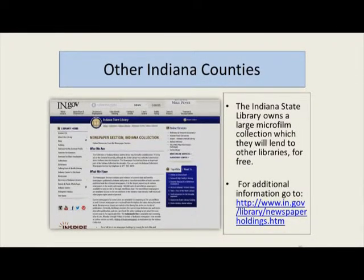If you want something from another Indiana county, the Indiana State Library has a large microfilm collection and will lend that microfilm to other libraries. We can request it through interlibrary loan if you need a paper from another county. They do have a limit of five at a time. If you need a newspaper, feel free to ask — we can see if we can borrow it.